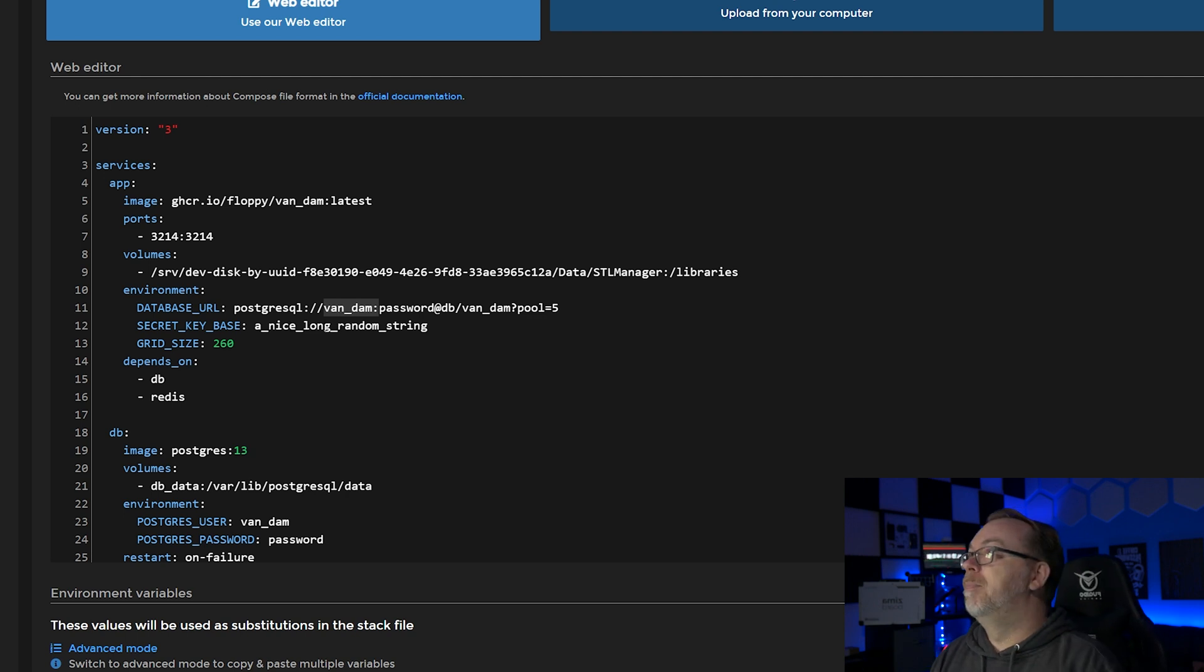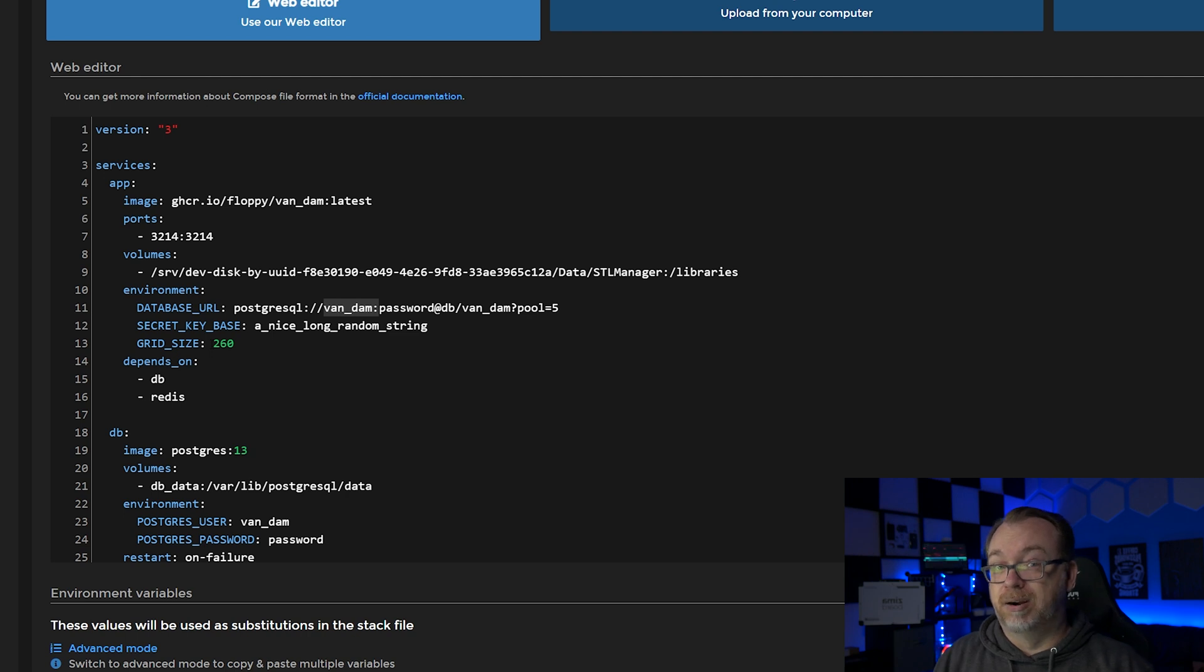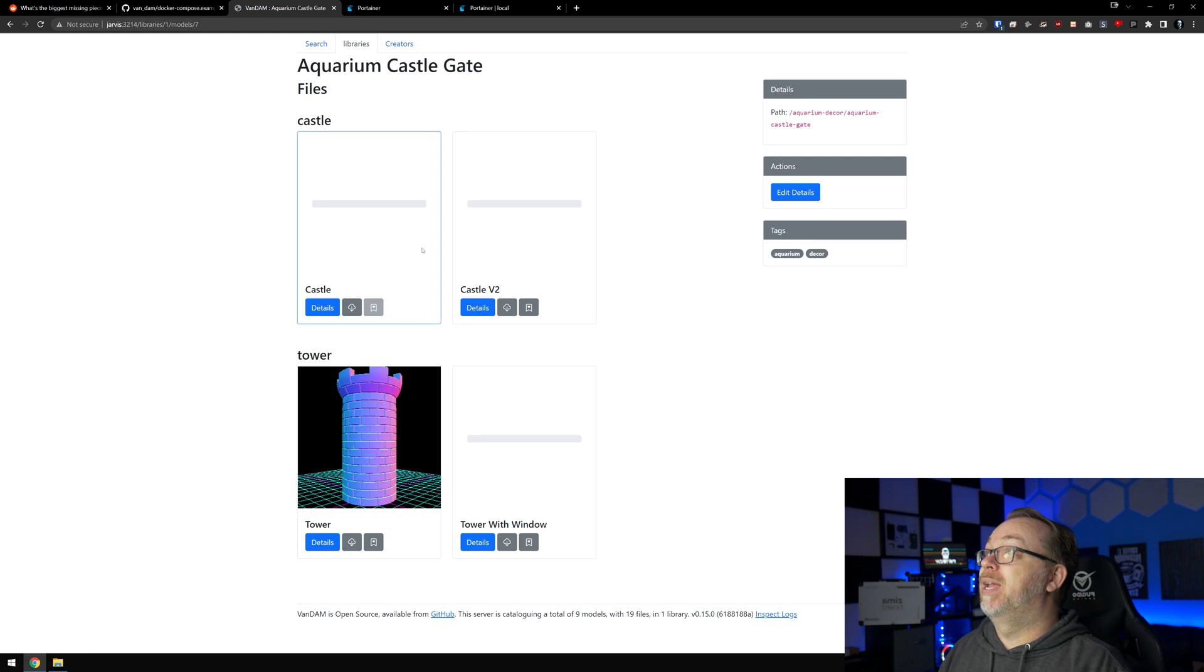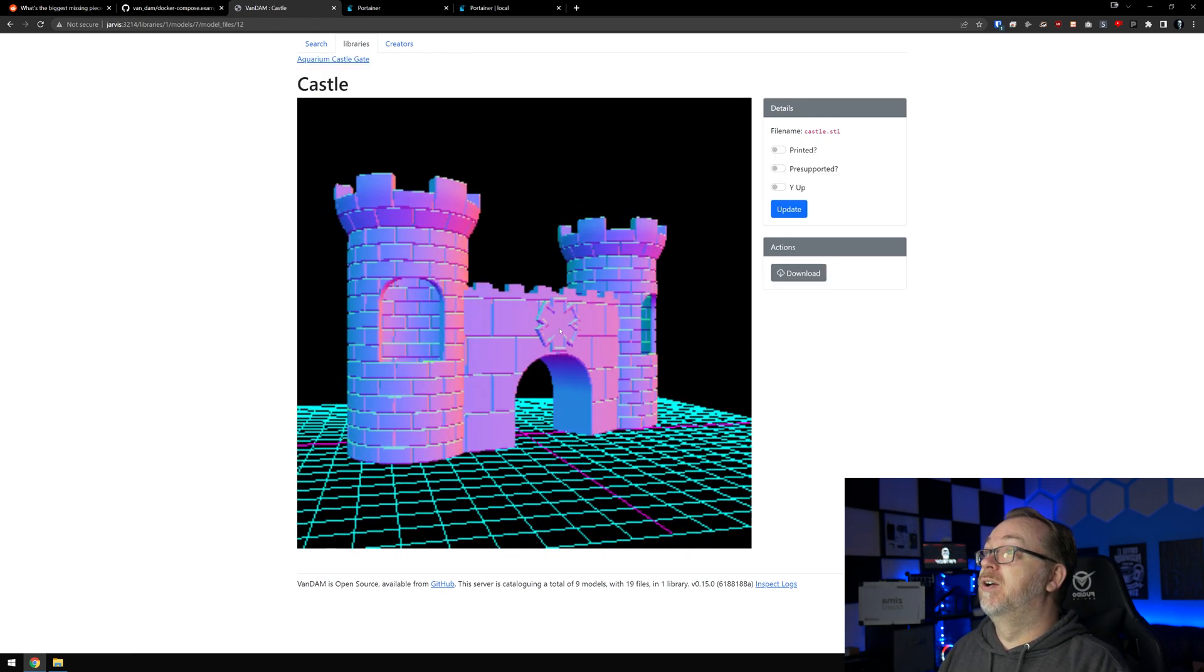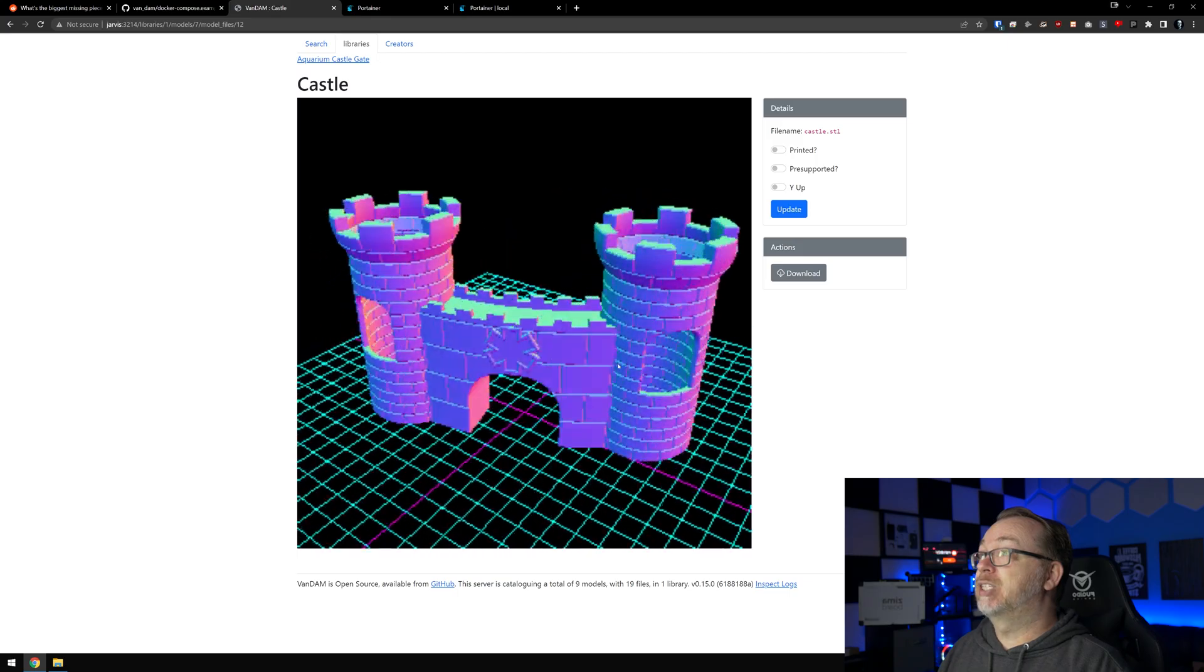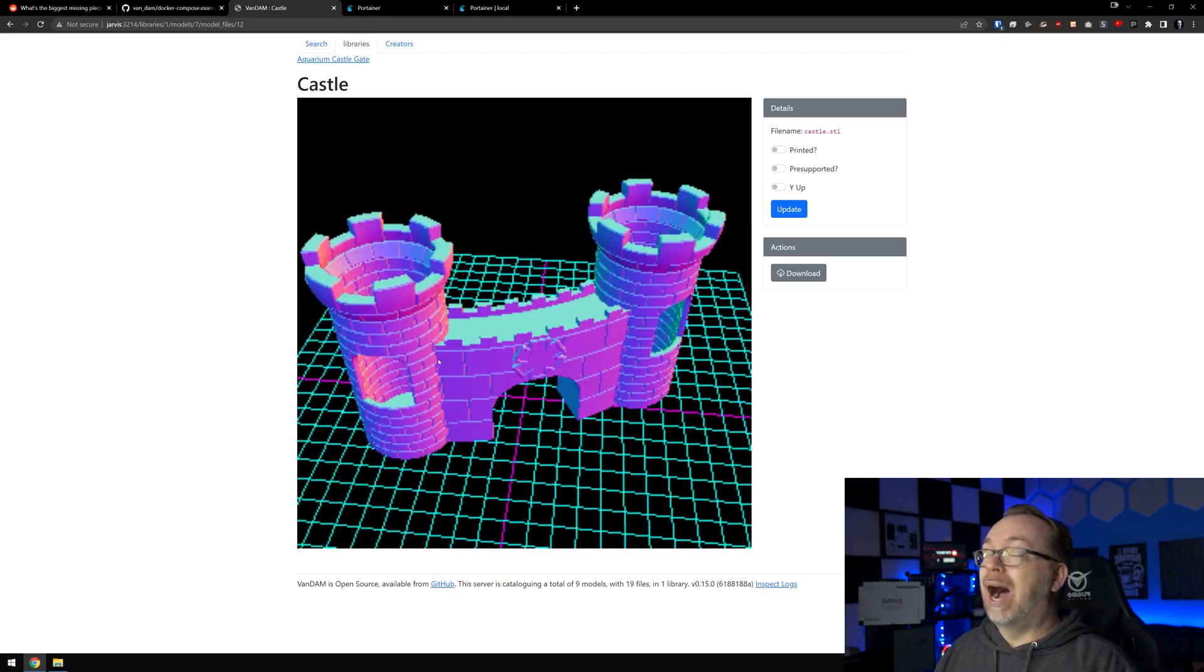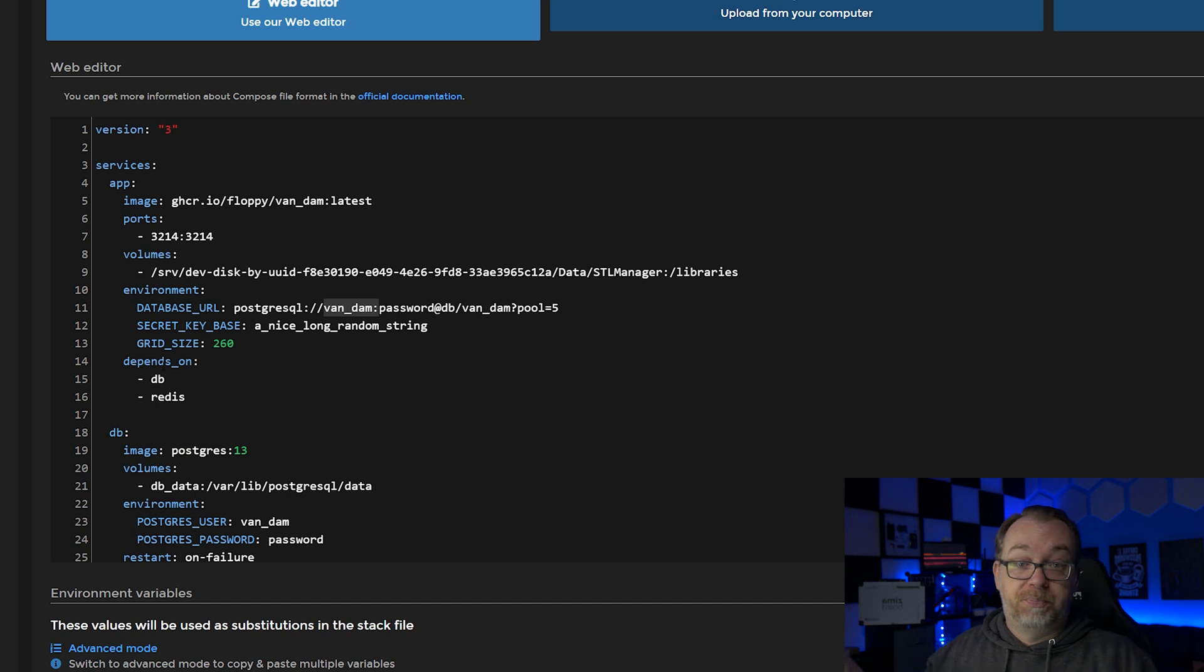And then we've got a secret key base - change that as you see fit, it just needs to be a long string of characters. Below that we've got a grid size of 260. I've done some testing, it doesn't seem to matter. The low resolution that we see when we enter one of these - take a look at this kind of late 90s graphics here. I upped this to 500 and didn't notice a difference, so I'm not sure what that 260 grid is for.